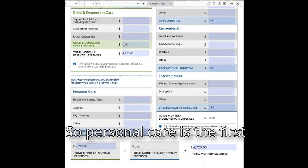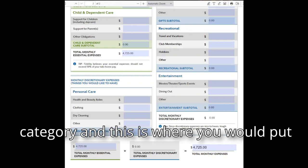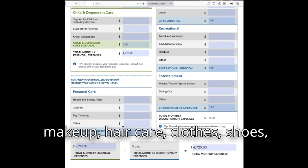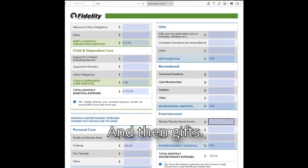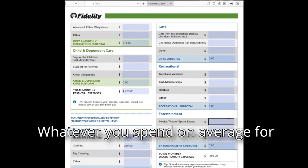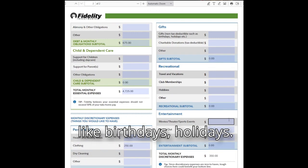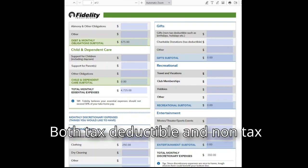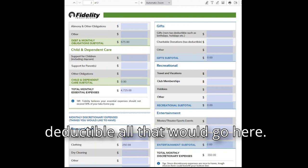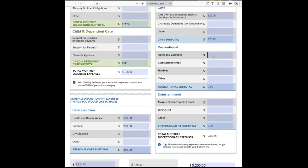Personal care is the first discretionary category — this is where you put makeup, hair care, clothes, shoes, and haircuts. Then for gifts, whatever you spend on average for birthdays and holidays. This also includes donations — both tax deductible and non-tax deductible charitable donations.